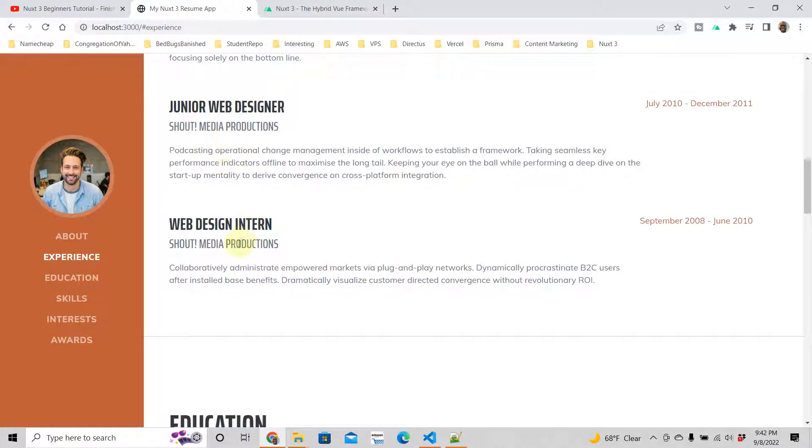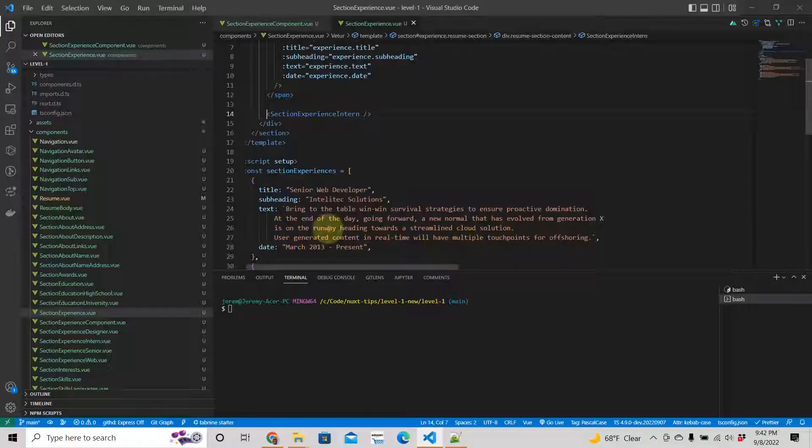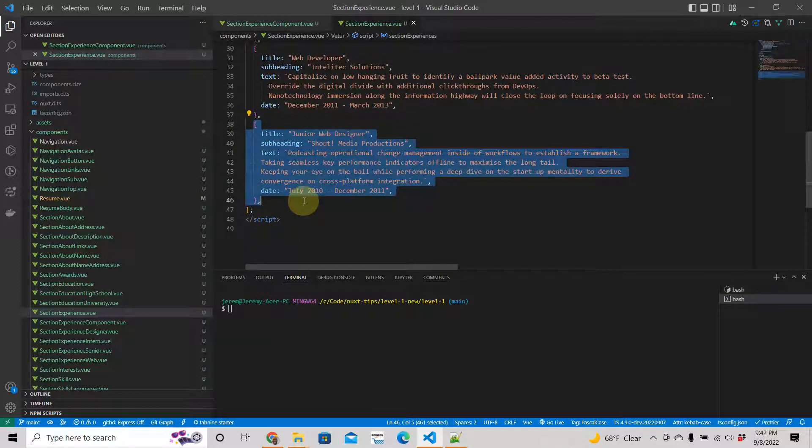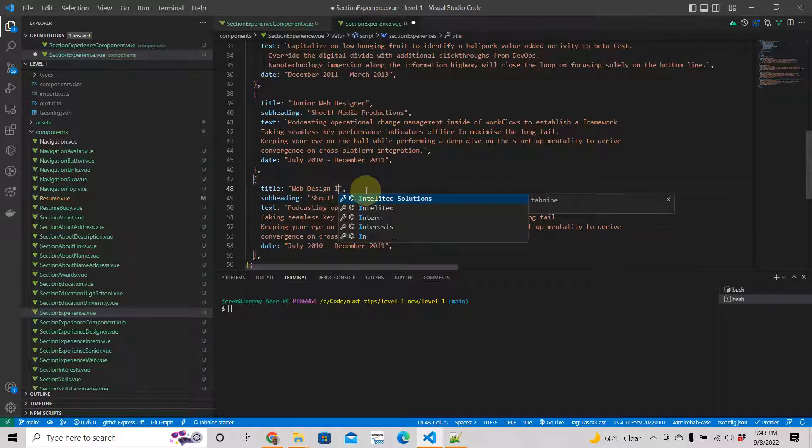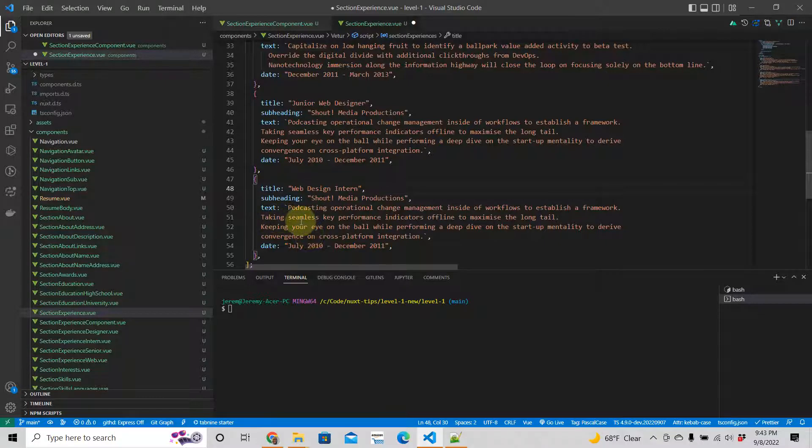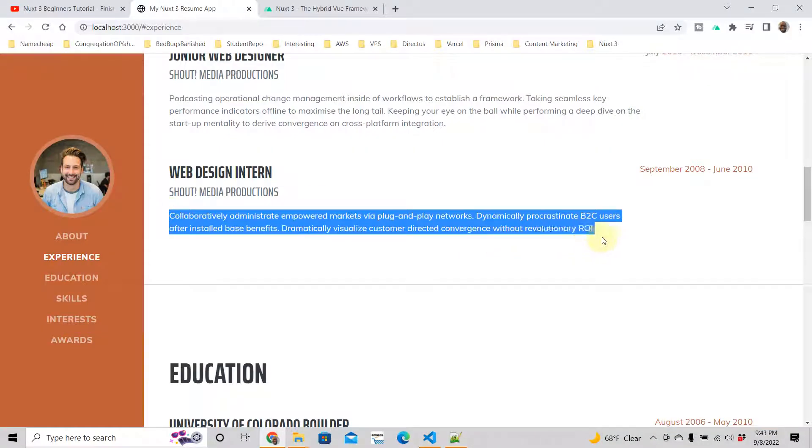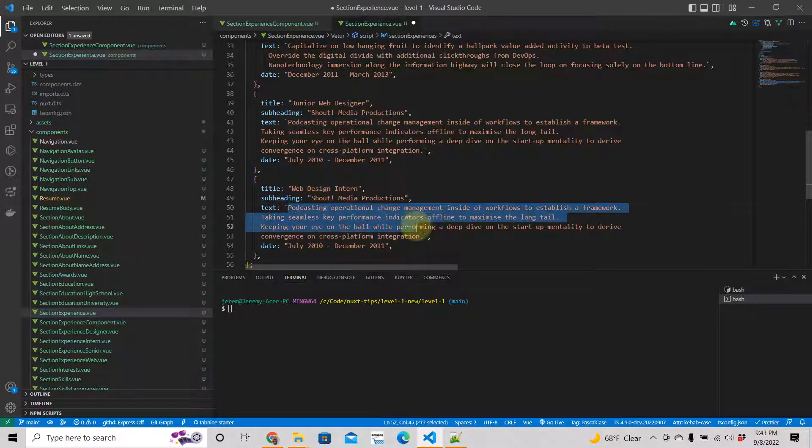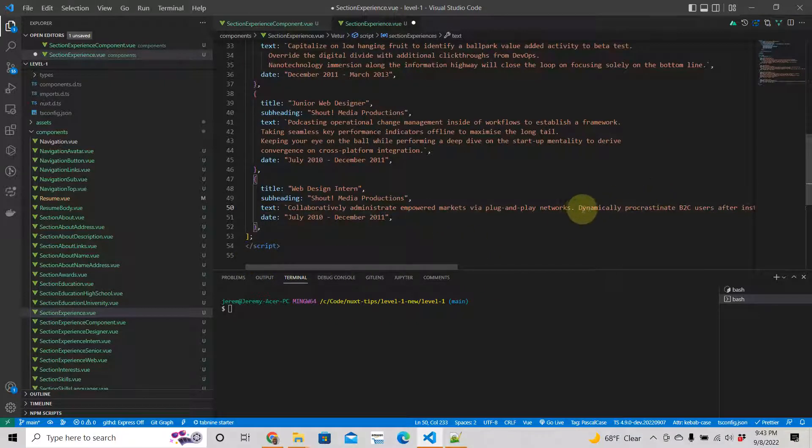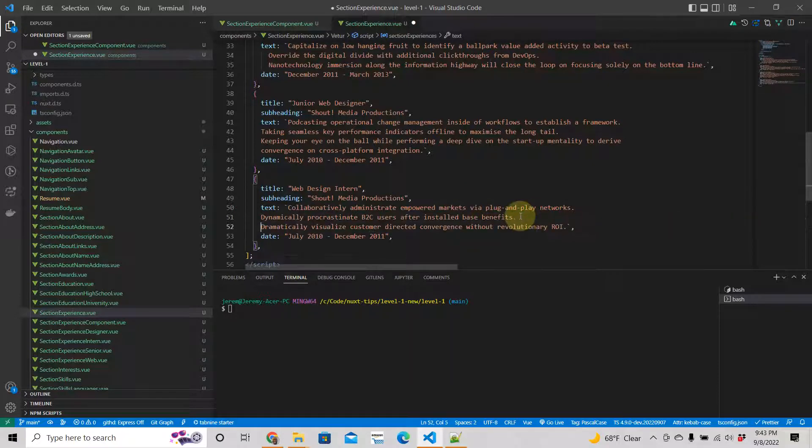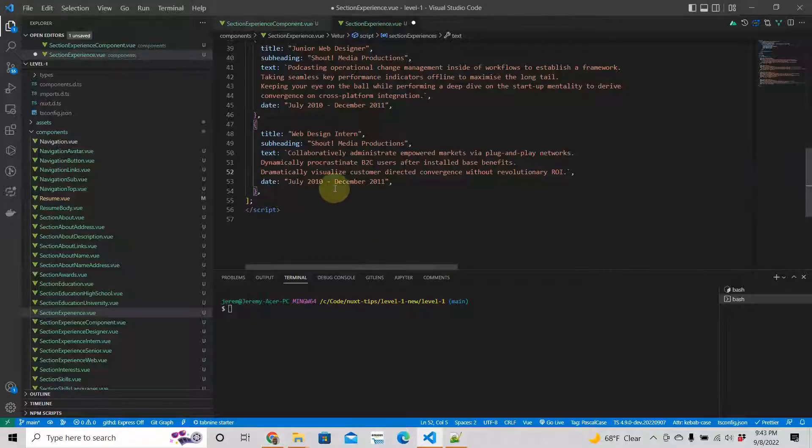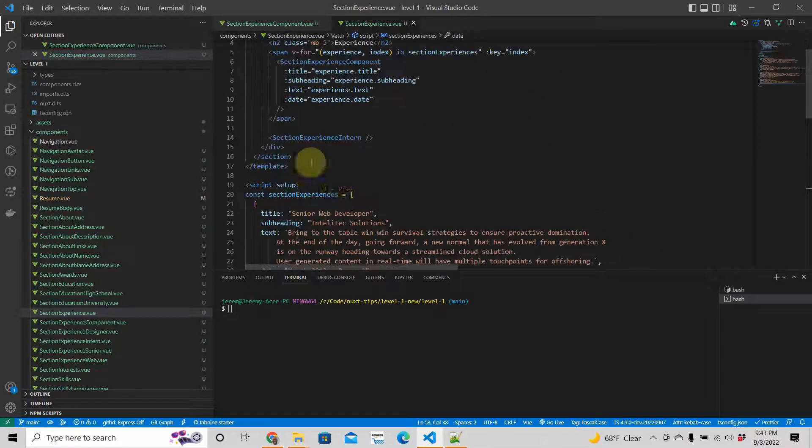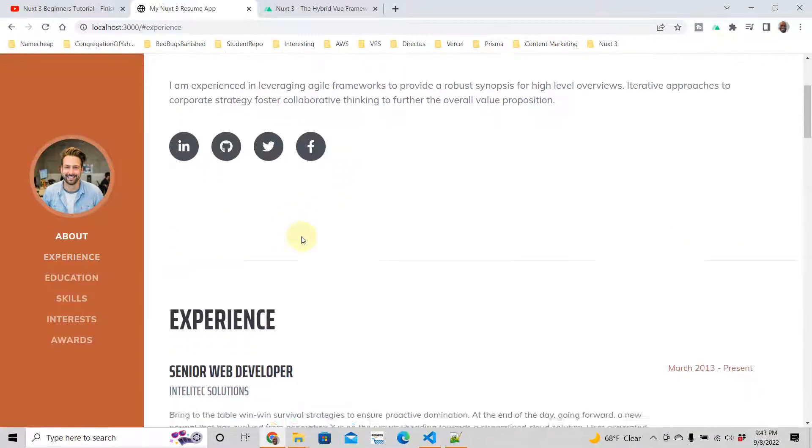And then we just have this one, web design intern. I'm going to copy that. Web design intern. And Shout Media Productions, same company, we already have it great. Bring this back, bring this back. Then the date. See, it looks the same but we have made our code more efficient.